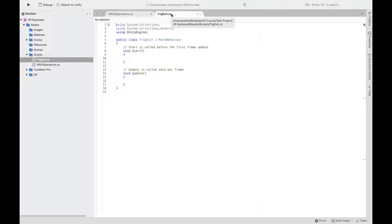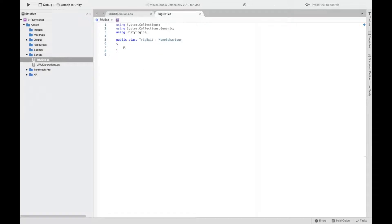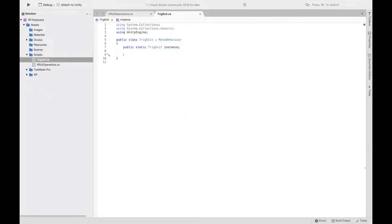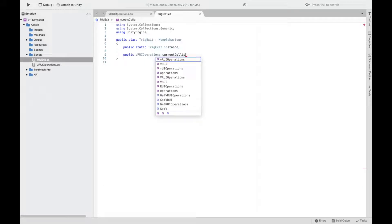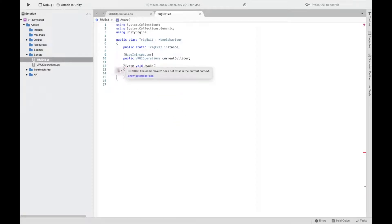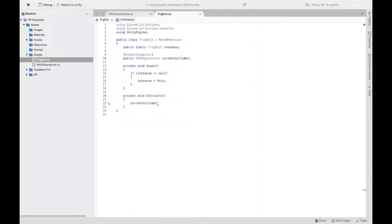Add onEnter.Invoke in the trigger enter function. For the second script — TrigExit — declare a public static TrigExit instance and a public VR UI Operations currentCollider, hidden in the inspector. In the Awake function, if instance equals null, set instance to this. In OnDisable, call currentCollider.onExit.Invoke — so when the sphere is disabled, it invokes on exit.